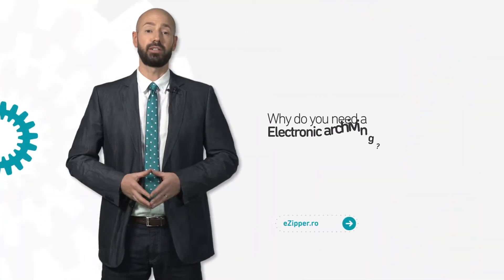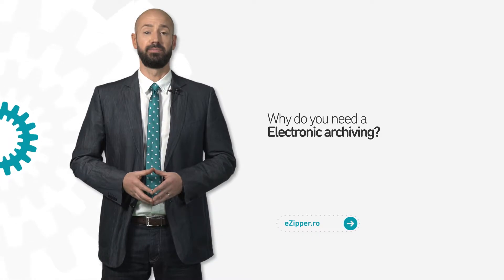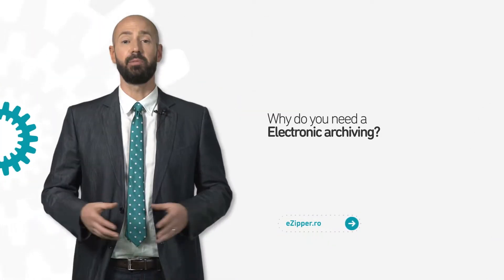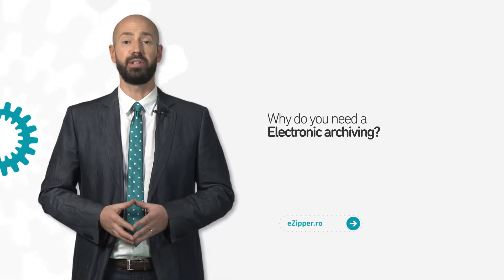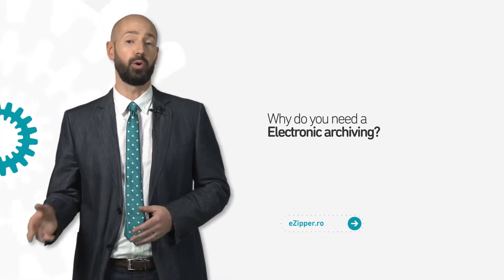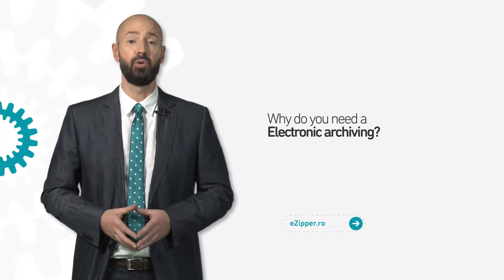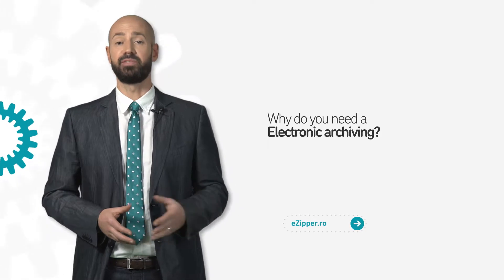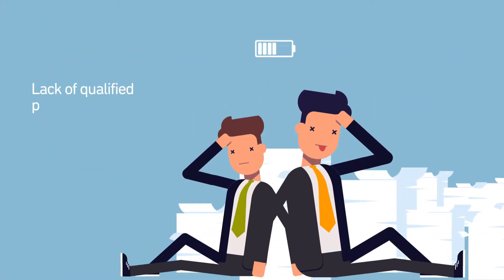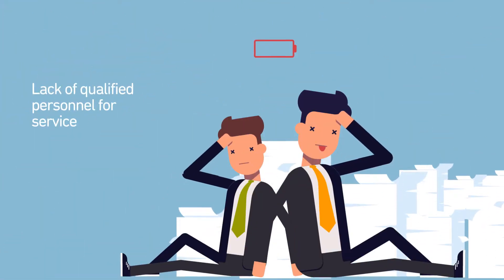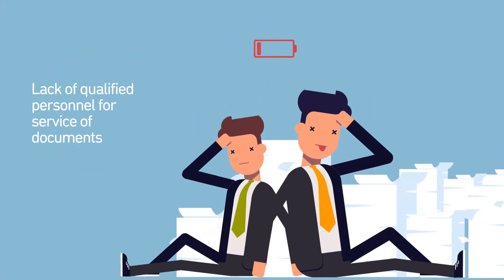Why do we need electronical archiving? Whatever the environment in which we operate, the public or the private, we're facing problems such as lack of qualified personnel for service of documents.